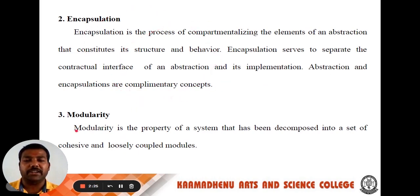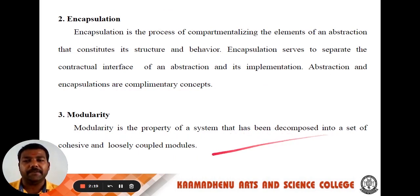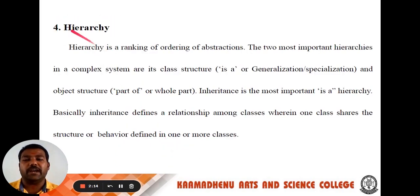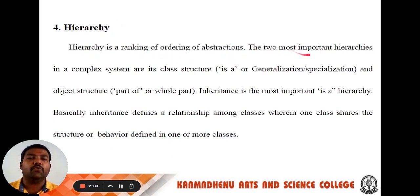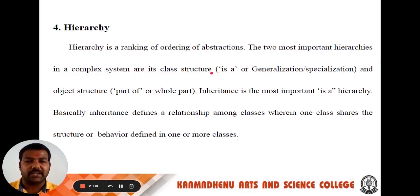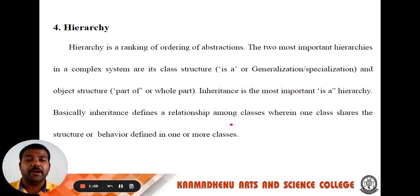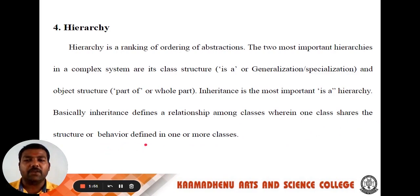The next one: modularity. Modularity is the property of a system that has been decomposed into a set of cohesive and loosely coupled modules. The next one: hierarchy. Hierarchy is a ranking or ordering of abstractions. The two most important hierarchies in a complex system are its class structure and object structure. Inheritance is the most important hierarchy. Inheritance defines a relationship among classes wherein one class shares the structure or behavior defined in one or more classes.